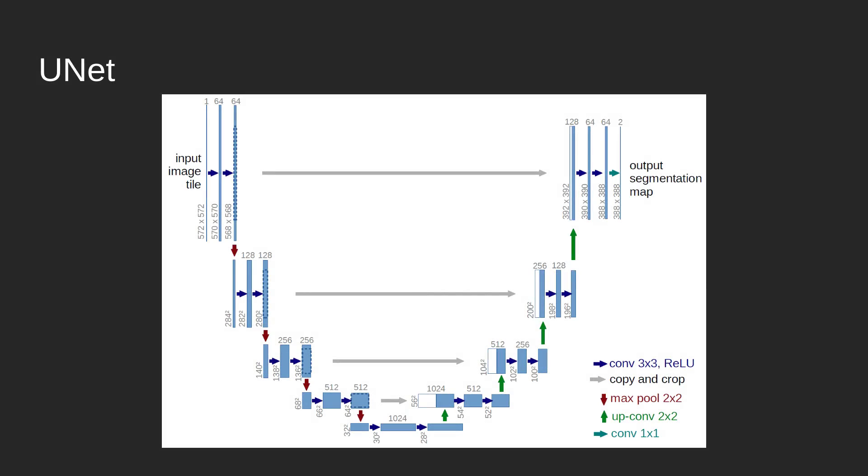So now we can start to talk about U-Net. U-Net is very similar to FCN8 in that it is an encoder-decoder-based model. It was originally purposed for the semantic segmentation of biomedical images, being able to detect if a cell is cancerous or not. A lot of the same concepts carry over from FCN8. There are just some minor differences.